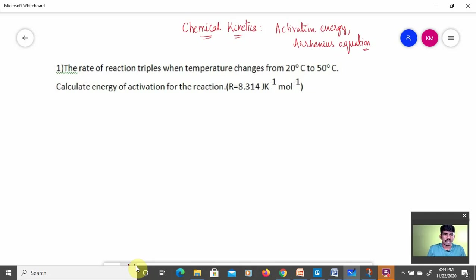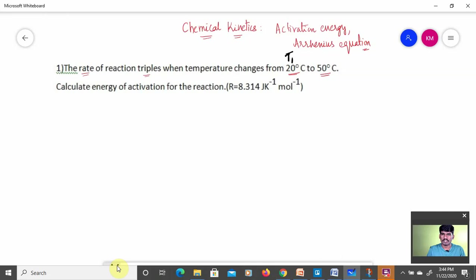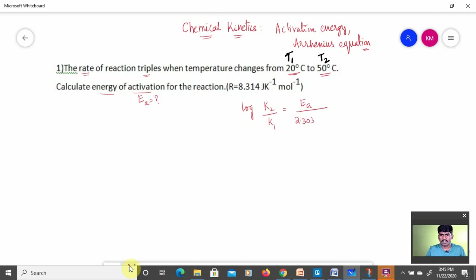First numerical: the rate of reaction triples — it becomes three times — when temperature changes from 20°C to 50°C. So T1 is 20°C and T2 is 50°C. We have to calculate the energy of activation, Ea. R value is given as 8.314 J·K⁻¹·mol⁻¹. The formula is: log(K2/K1) = Ea / (2.303R) × (T2 − T1) / (T1 × T2).